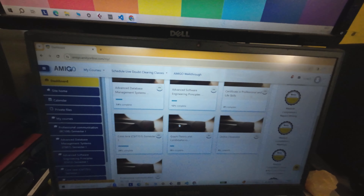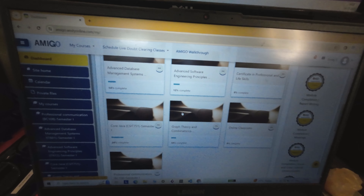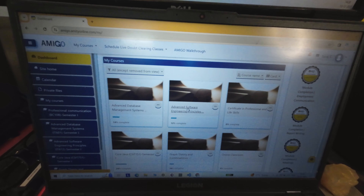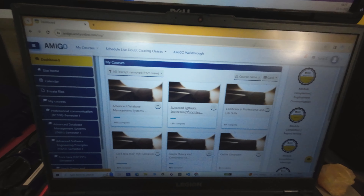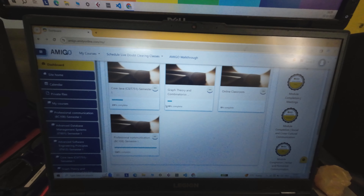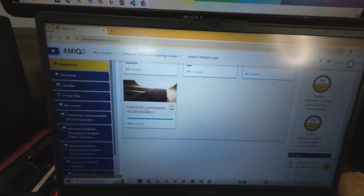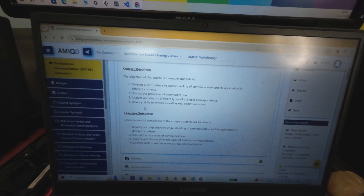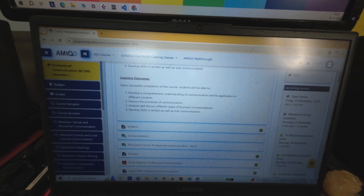This is the Amigo portal of Amity Online. The portal's name is Amigo, by Amity Online. This is my MCA. For someone who's new — I am both a UG and PG student. I completed my UG in journalism and mass communication from Amity Online, then enrolled in MCA, and this is my first semester. I'm going to show you a subject I've already completed, which is Professional Communications.